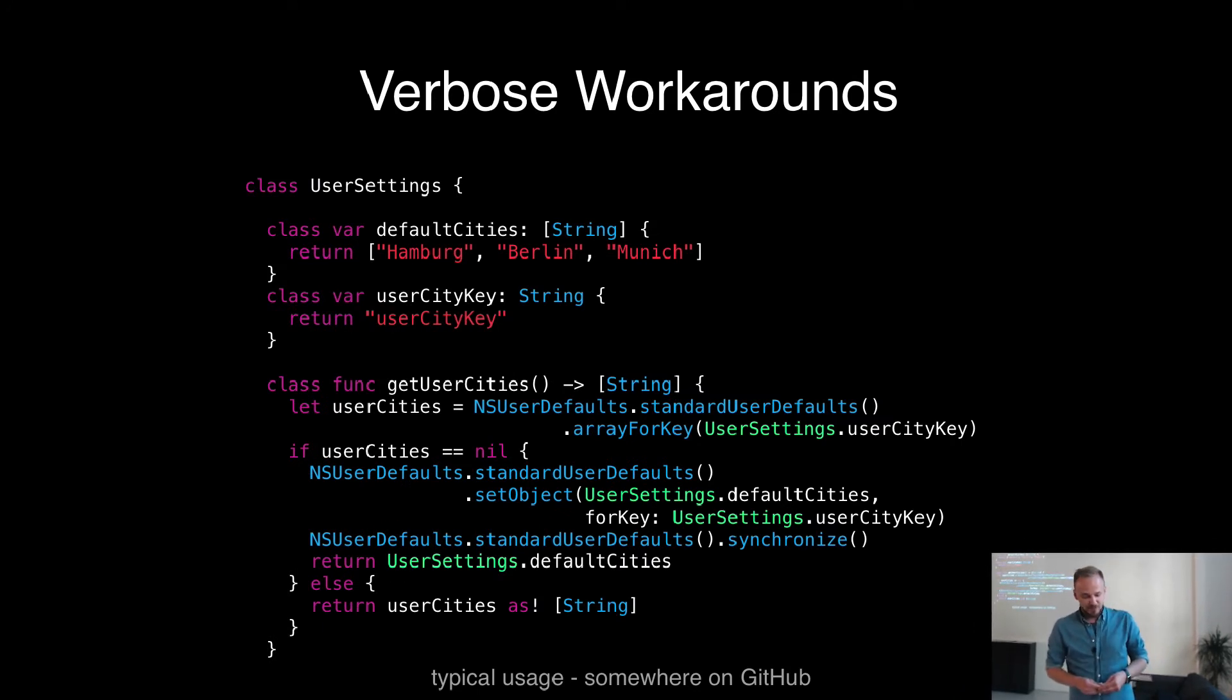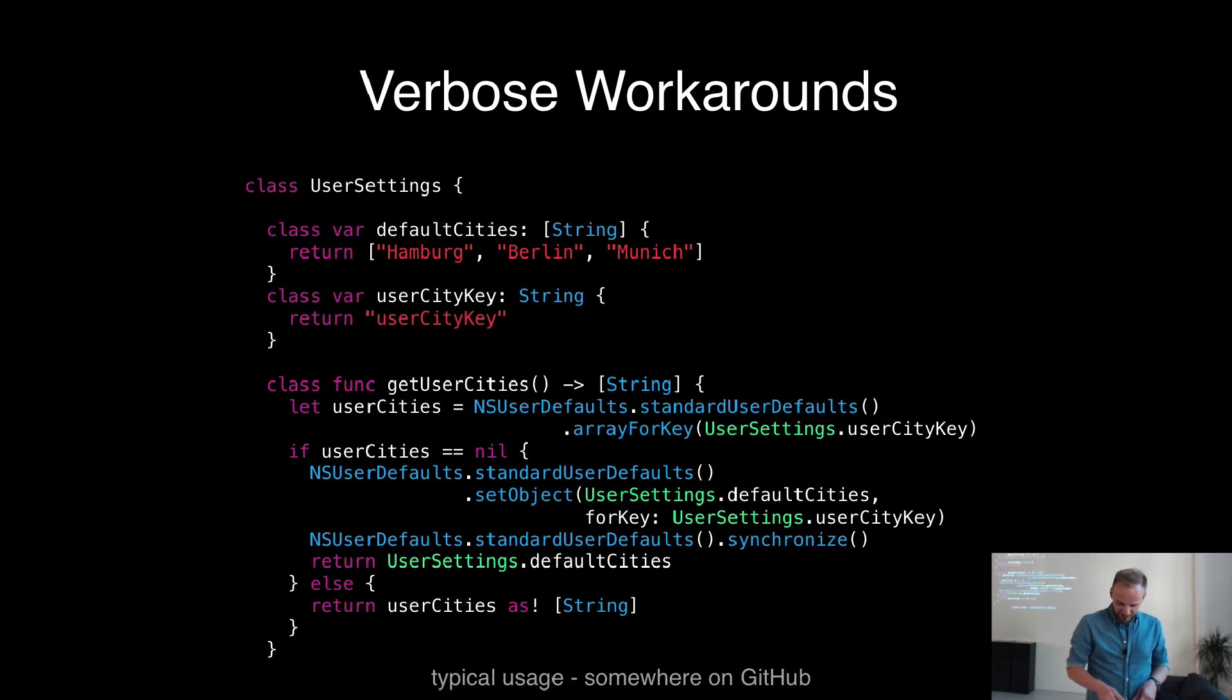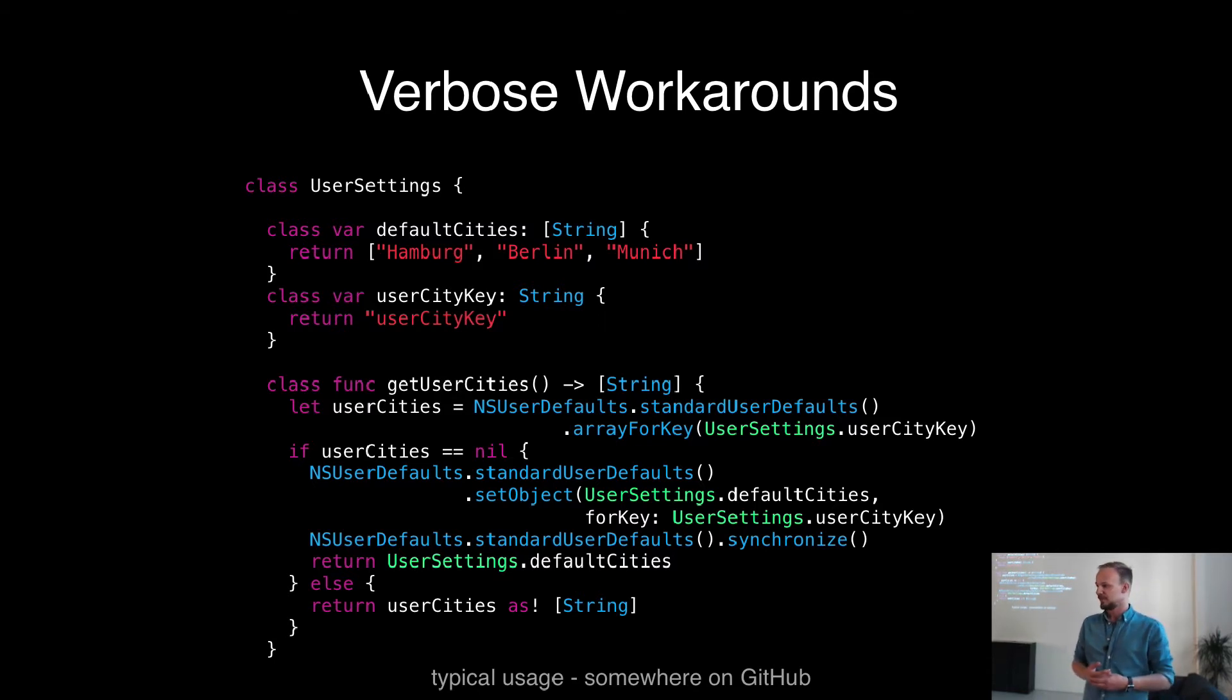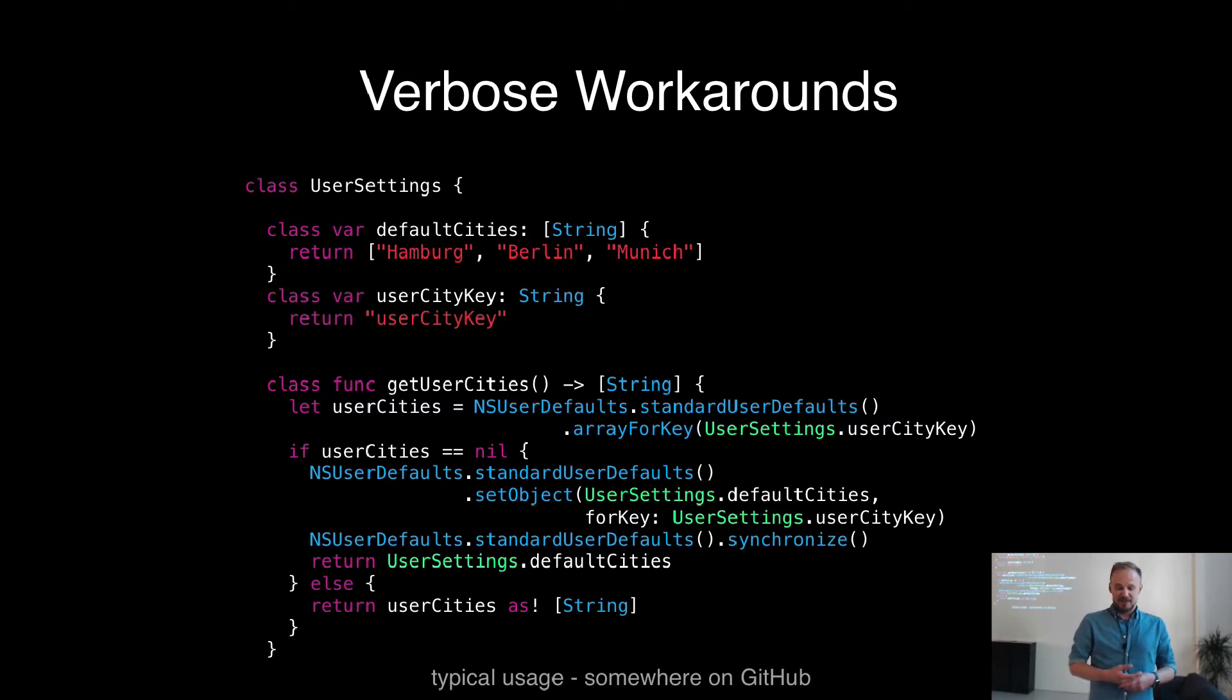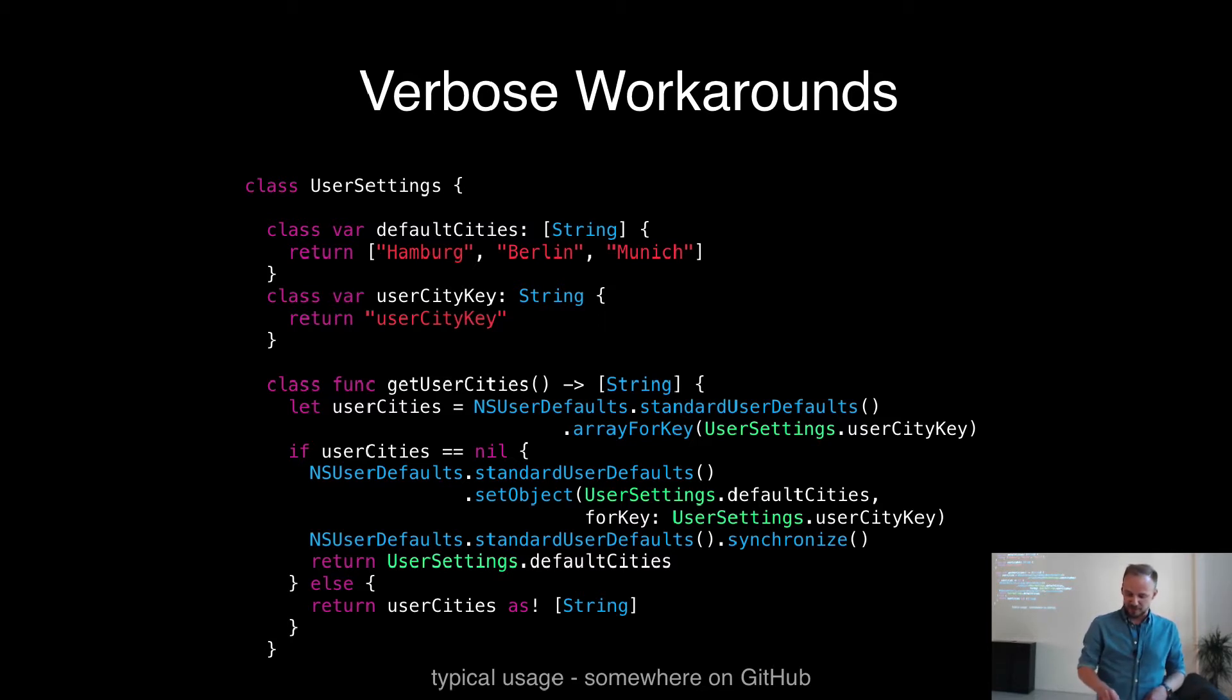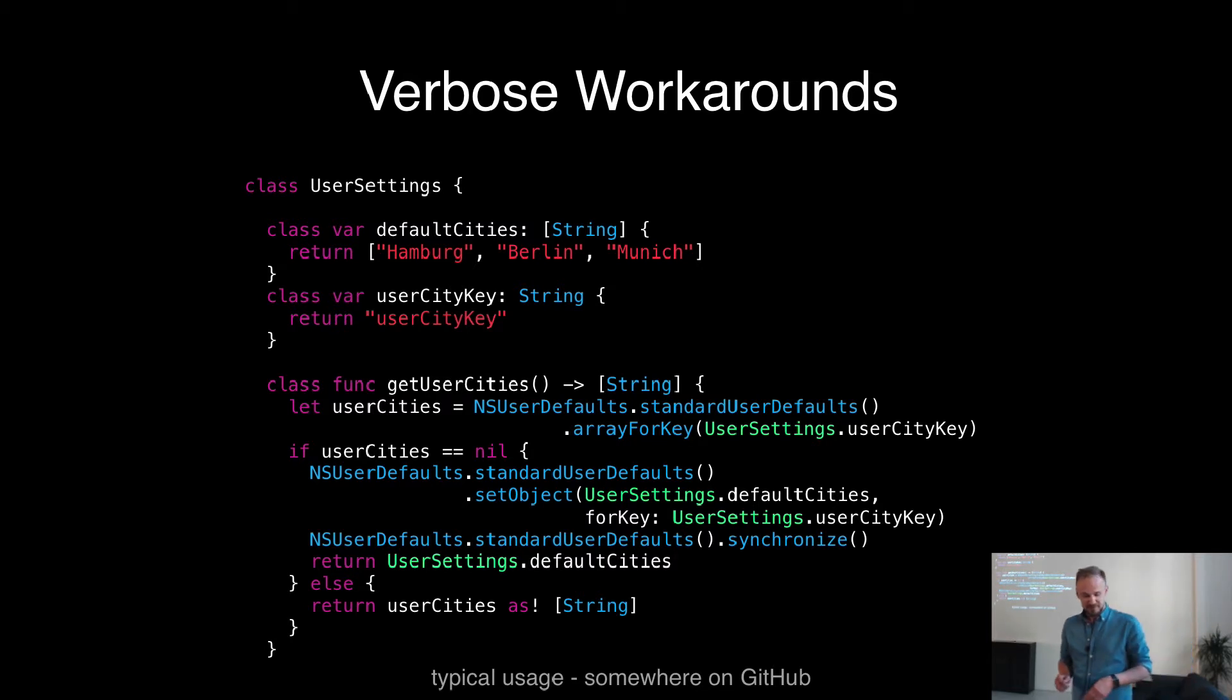Another solution I found was, it's a little bit more complex. As you can see, there's just basically one getter function and it's type-safe. It returns an array of string, which is super great to use in Swift. And he even has some kind of fallback like here, where userCities equals nil, then he returns defaultCities. And the defaultCities are defined up here. There is also a key defined, which is used here for getting and here as well. And underneath here, he casts into string array.